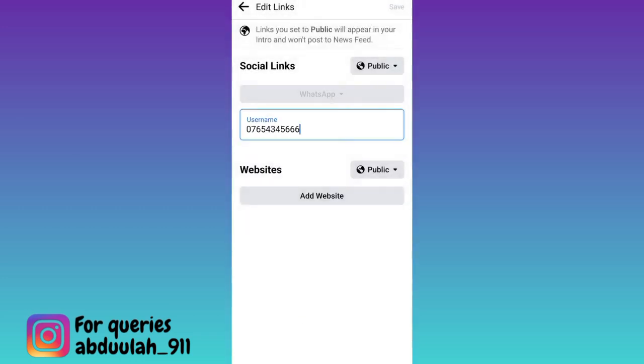Once you have entered your WhatsApp number, all you have to do is to click on the save option and that's it. Once you have done that, your WhatsApp link will be added to your Facebook profile.